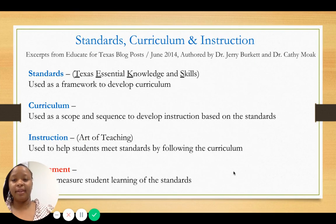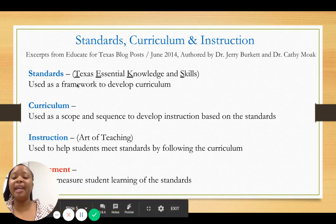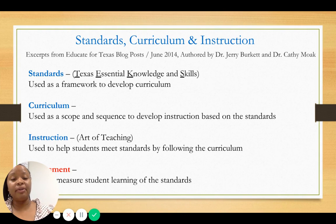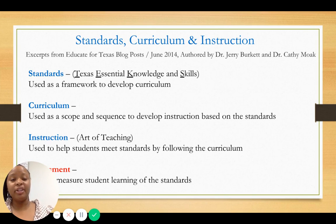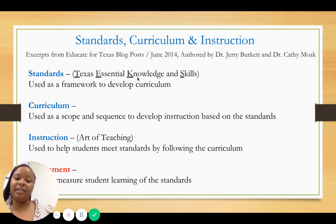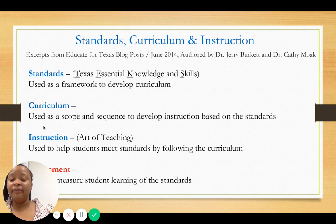Standards are TEKS. TEKS represents the Texas Essential Knowledge and Skills — the particular topics that the state has designated for us to teach our students each year. Each grade level and content area has its own respective TEKS. And it's TEKS, not TEK, because 'skills' is important — students are required not only to learn something, but also to be able to do something.